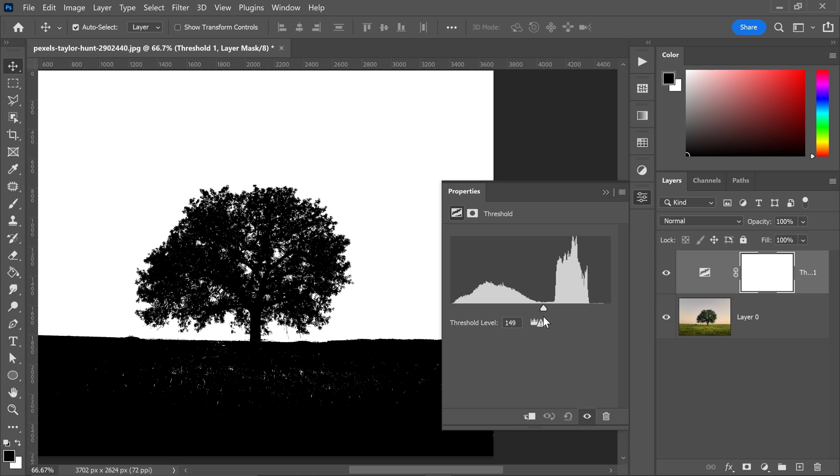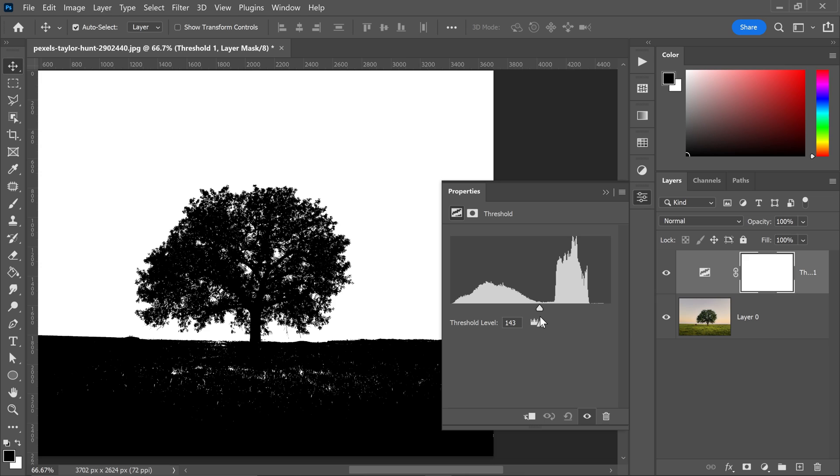So for us a decent area is around 144, because as you can see we have most of this area covered.